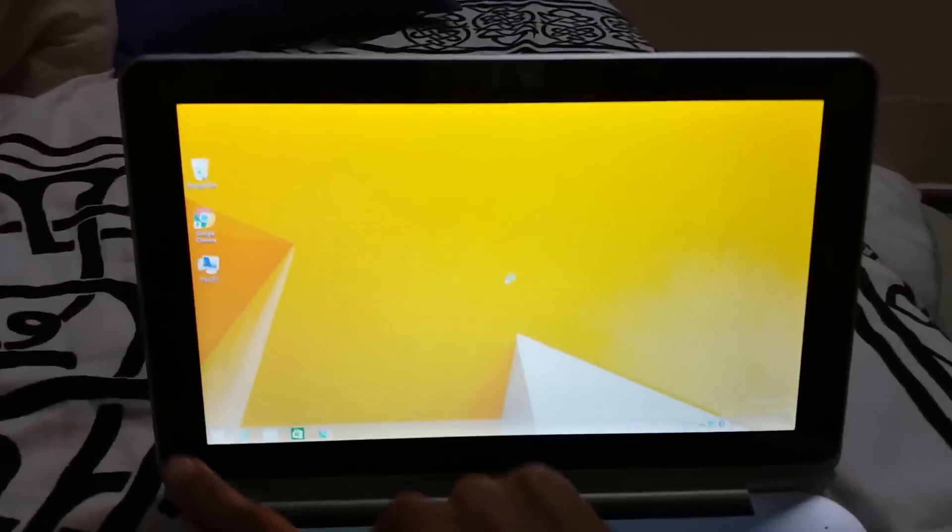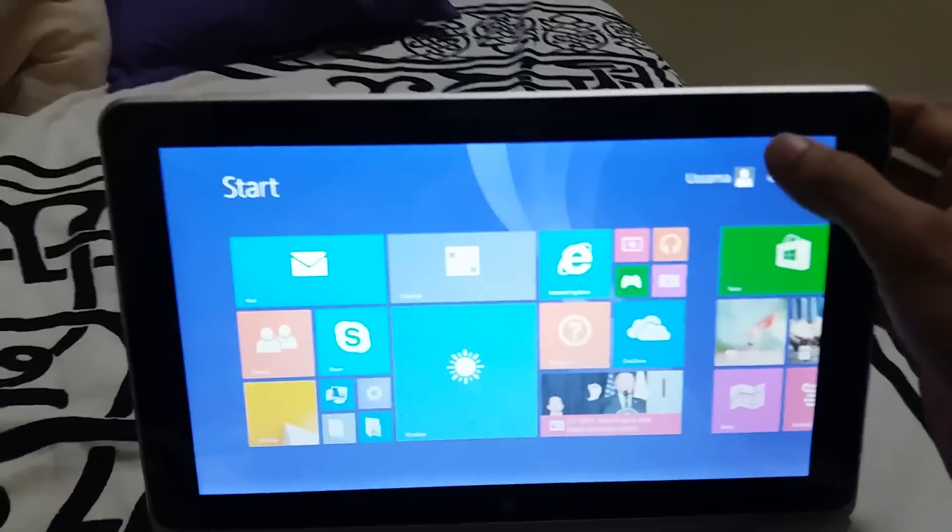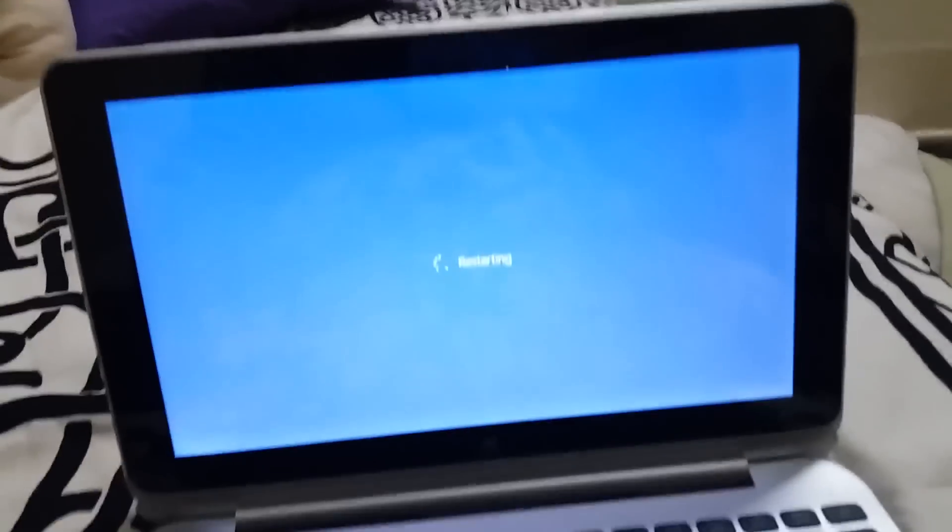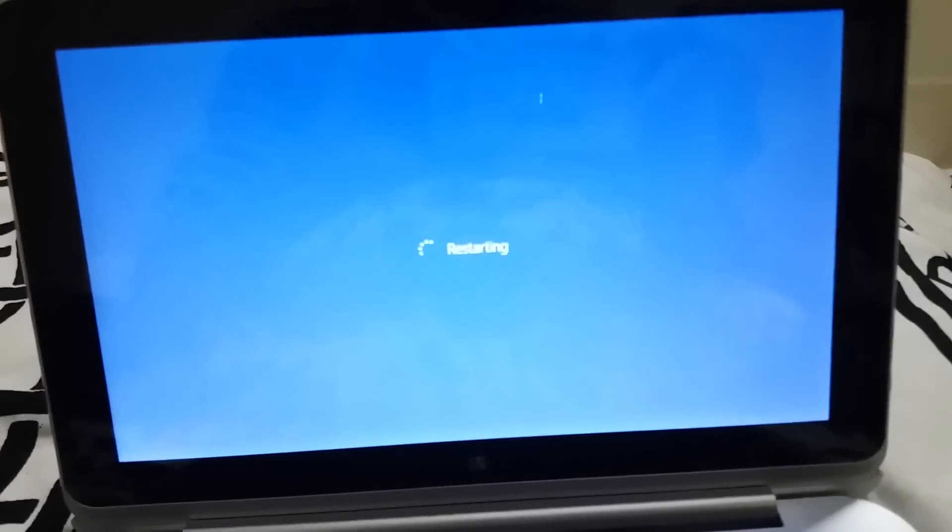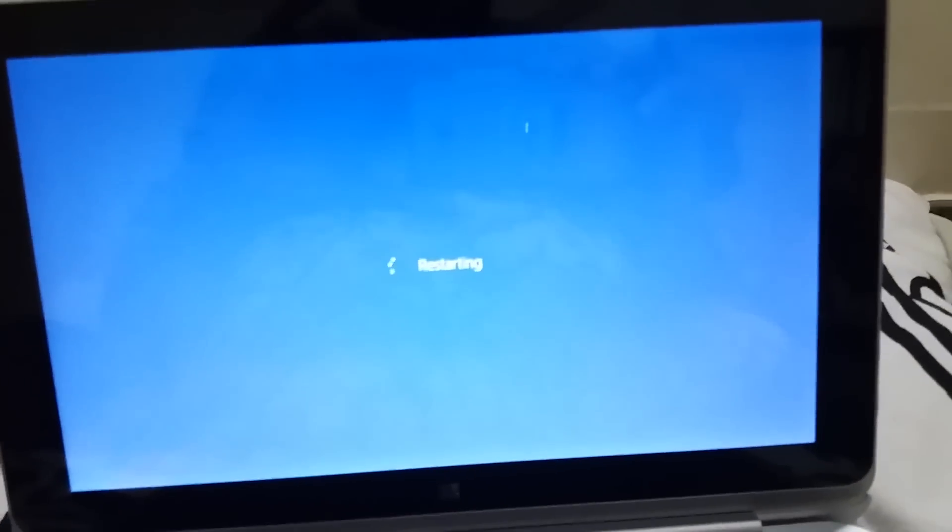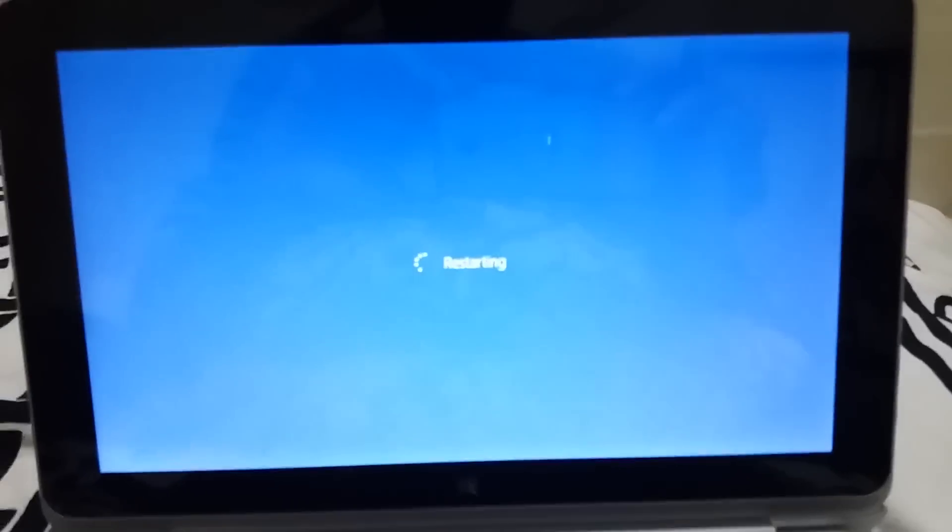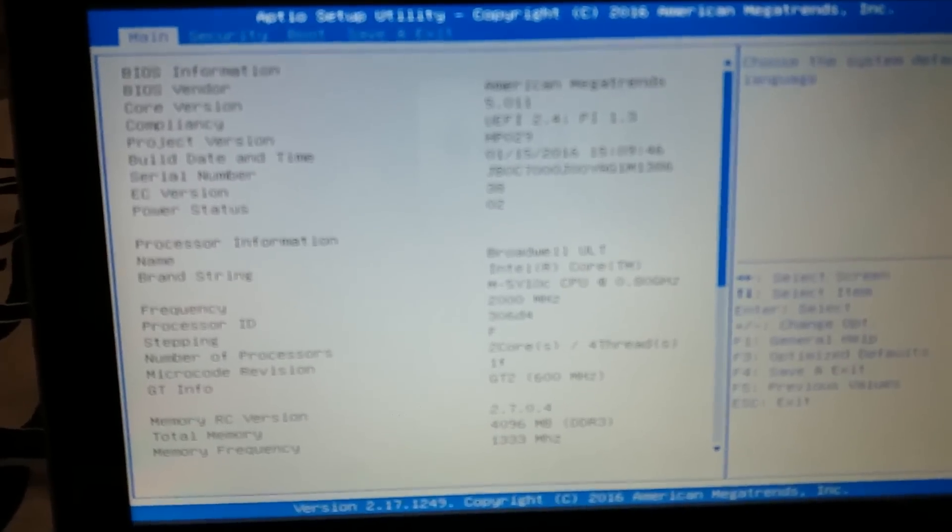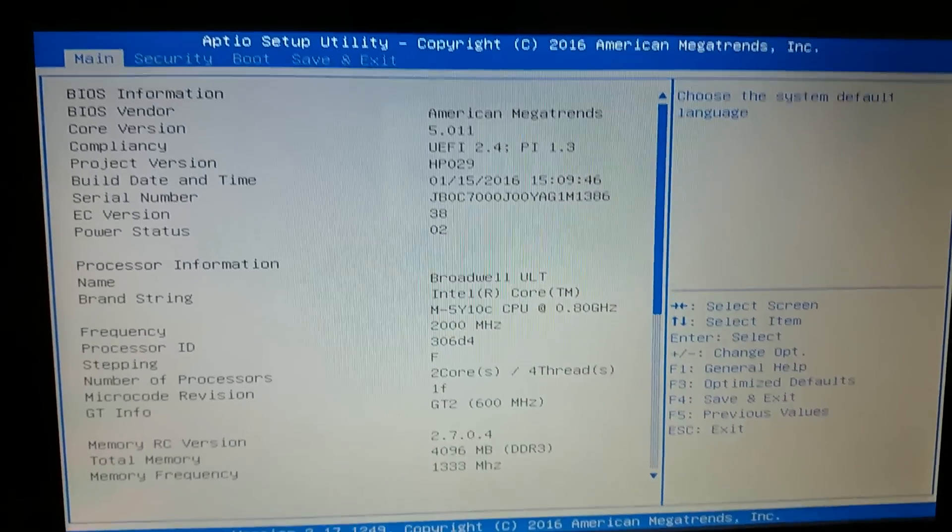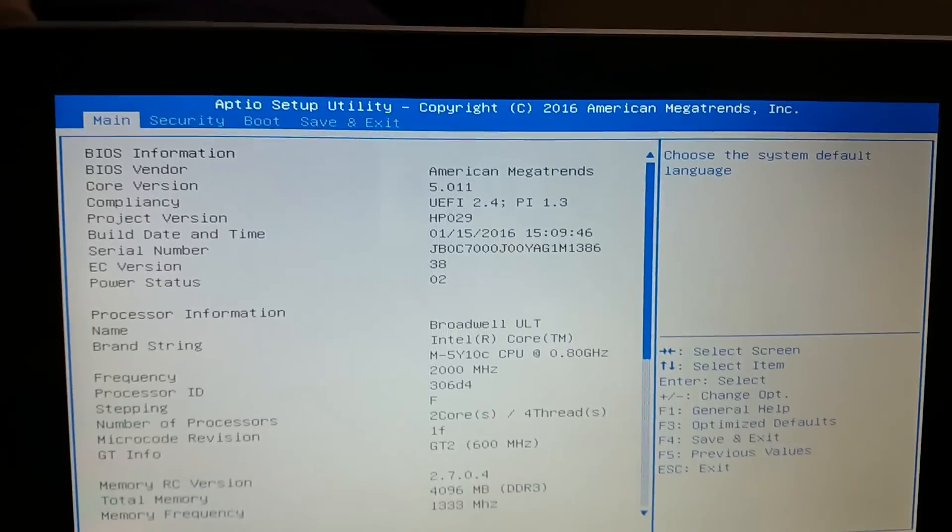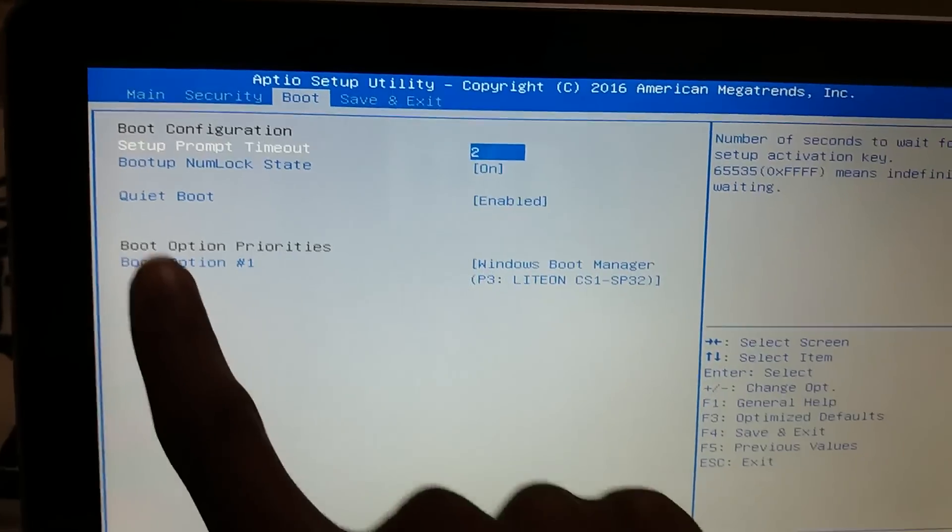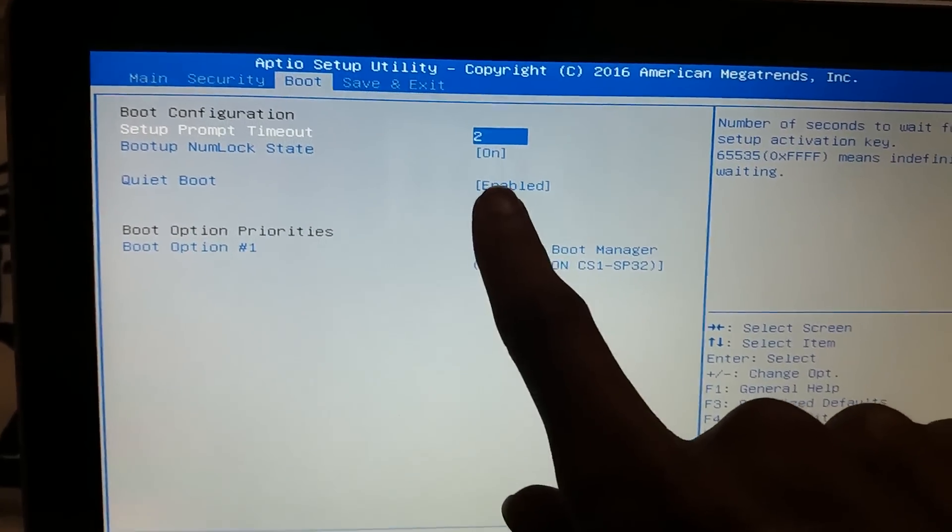I'm just gonna restart it. Okay, so at the start, keep pressing F2. This will appear. So now go to the boot, then make the quick boot disable.